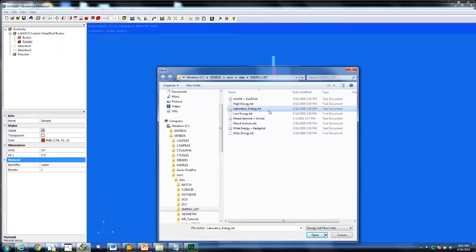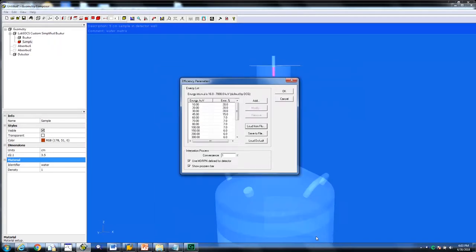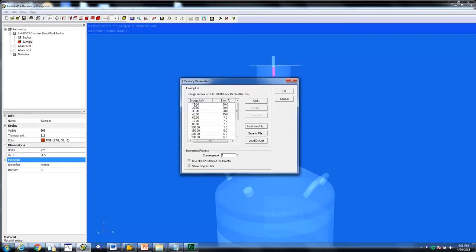We have chosen laboratoryenergy.txt. Since the detector characterization for the well detector is valid from 16 keV to 7 MeV, we will remove the 10 keV energy from the energy list. Select 10 keV from the list and click remove.